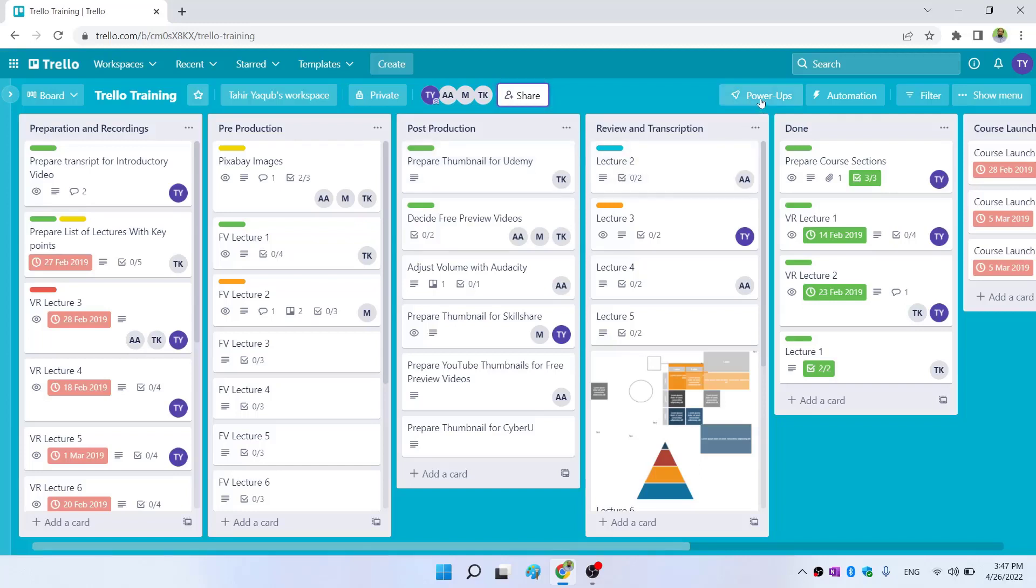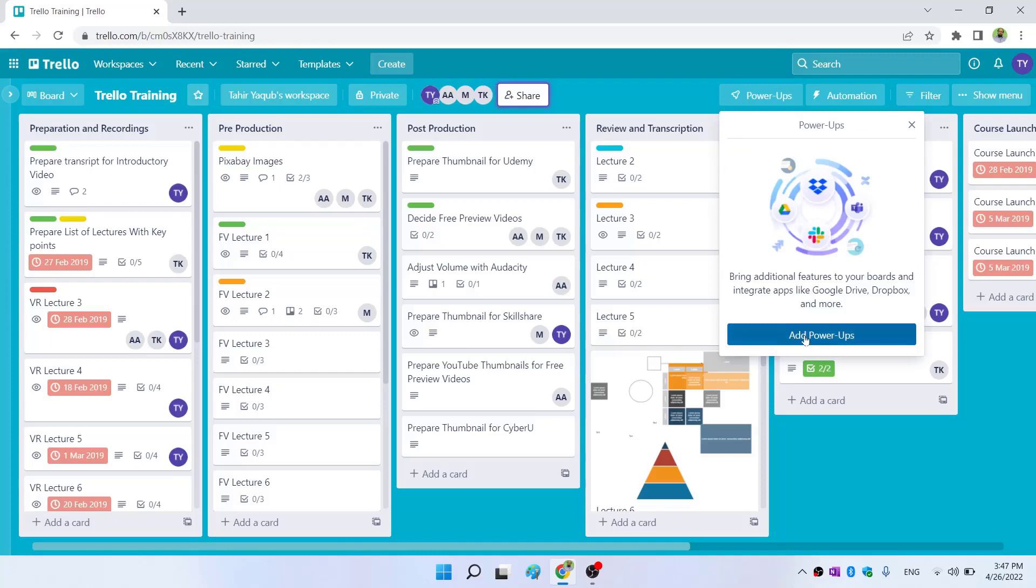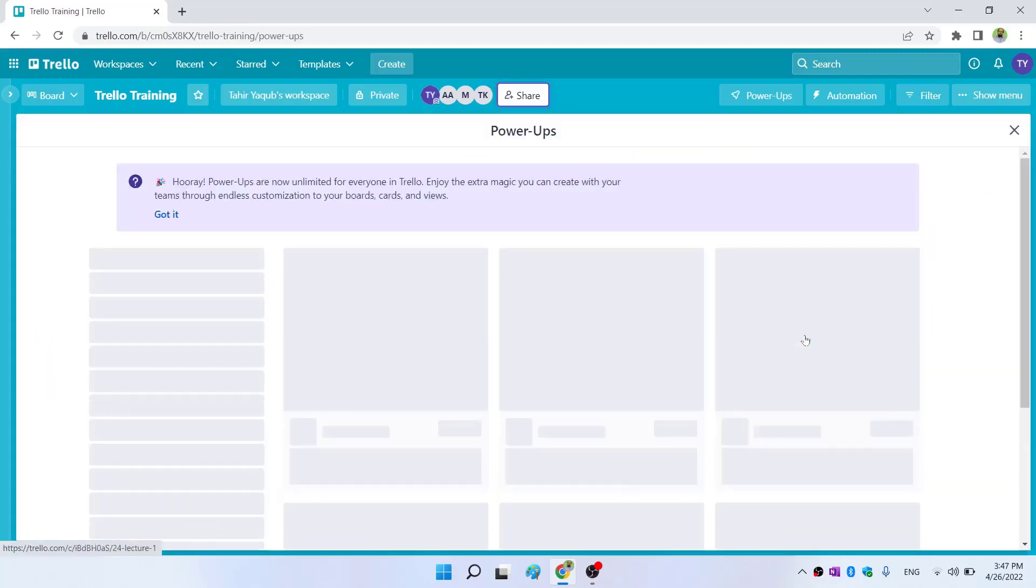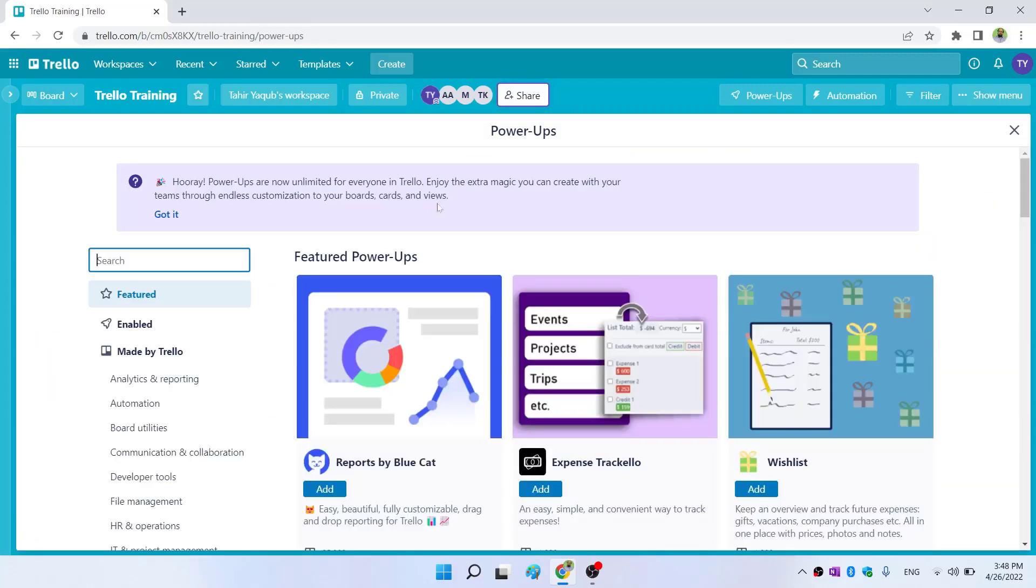Now if I click on these power-ups and click on add power-ups, this is the message from Trello. Previously, you were only able to add one power-up for free, then you would have to move to the paid account.